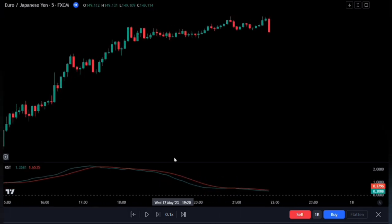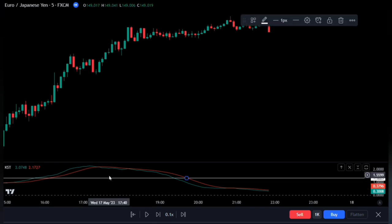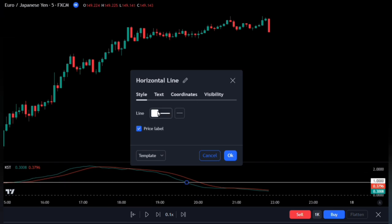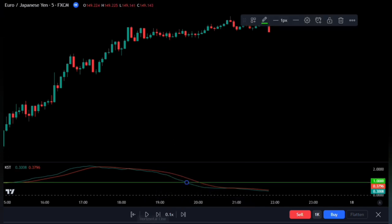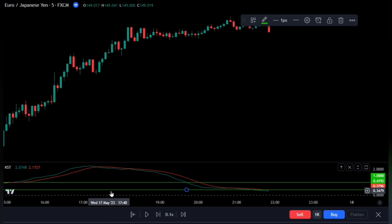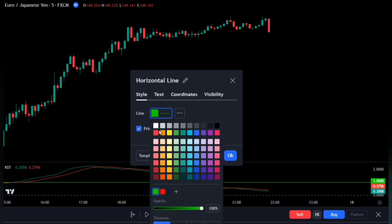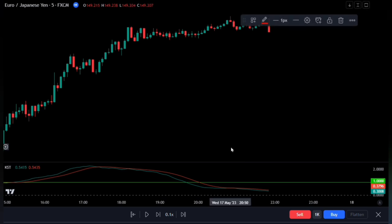Let's adjust the settings for this indicator. We'll be adding our first band line — bring up the settings and change the value to 1. Go over to style and change this to green. Now add a second band line to this indicator, double click on it to bring up the settings, go to the coordinates and change this to minus 1, then move over to style and change it to red. Click the OK button when done.